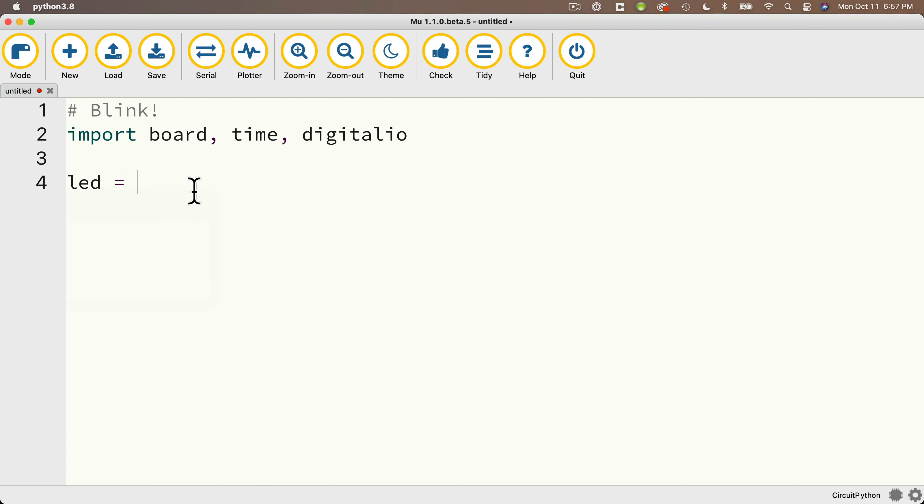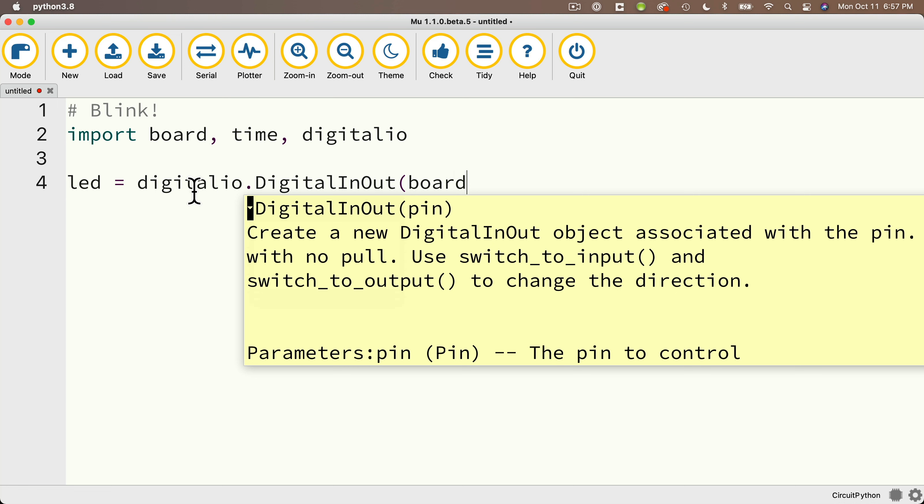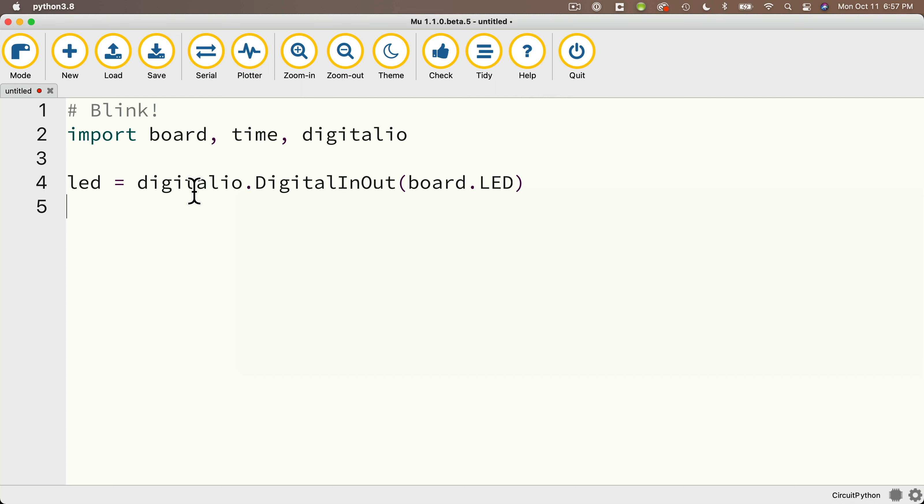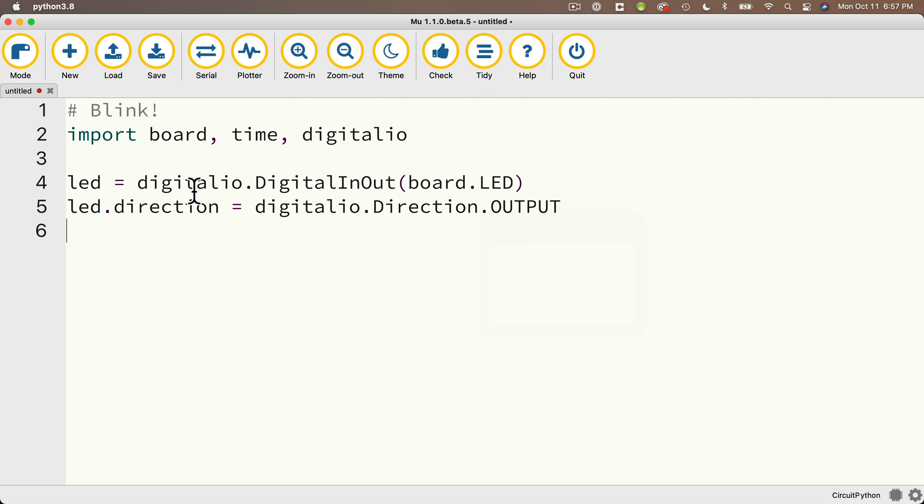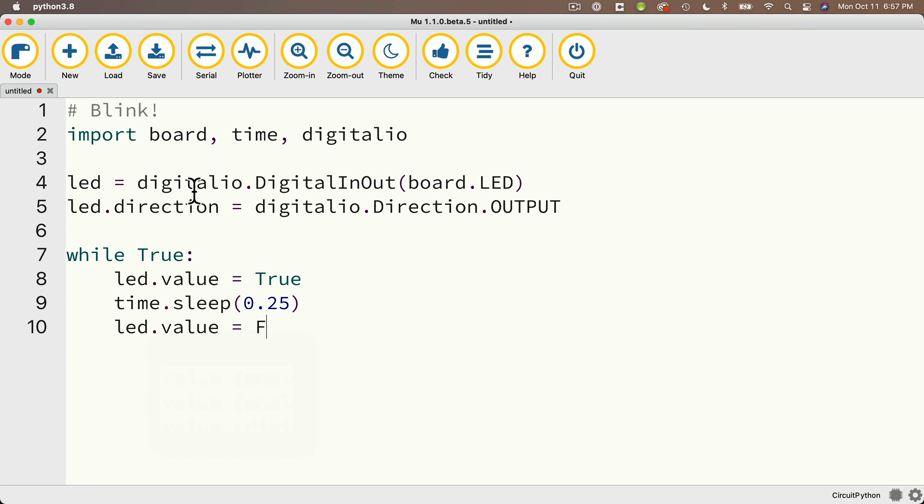Then we're going to set up an LED object. We'll call that LED and we'll say equal digitalio.DigitalInOut. And in parentheses, we're going to pass in board.LED. That's that LED object that we found when we did our help board command from the REPL. Then we'll say led.direction equals digitalio.Direction.OUTPUT in all caps. Then our while true loop, we'll say led.value equals true. That will turn the light on. Then time.sleep will pass in 0.25 to wait a quarter of a second. Then led.value equals false. That's going to turn the LED light off. Then we'll time.sleep for another quarter of a second.